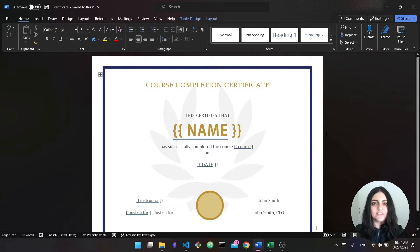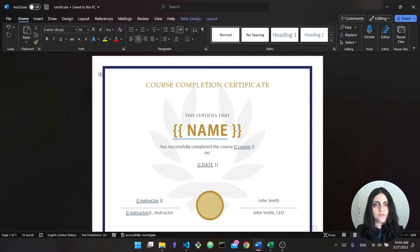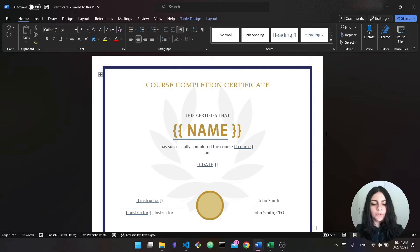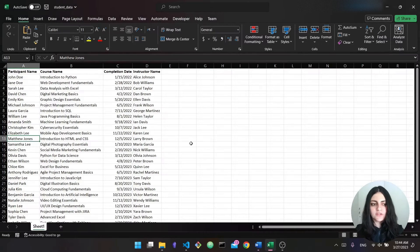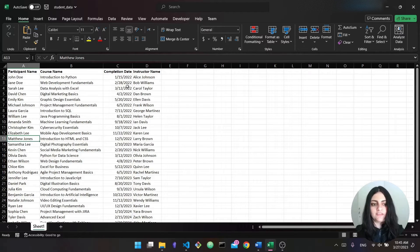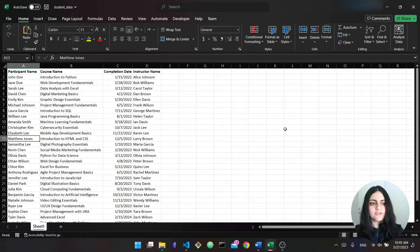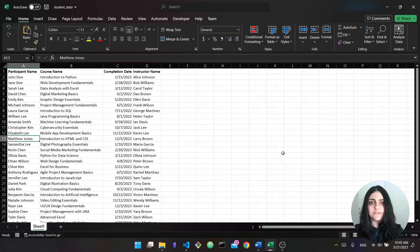Hi everyone and welcome back to my channel. In today's video I'm going to show you how to create this automation project with Python. This project will automate both Microsoft Excel as well as Word. What we're going to do is we have tons of data about students — the student name, the course they completed, the date they completed it, and the instructor name. We're going to generate certificates for every single student based on their course and their name, in a very automated way. This will give you an idea of how you can automate things with Python on your own machine.